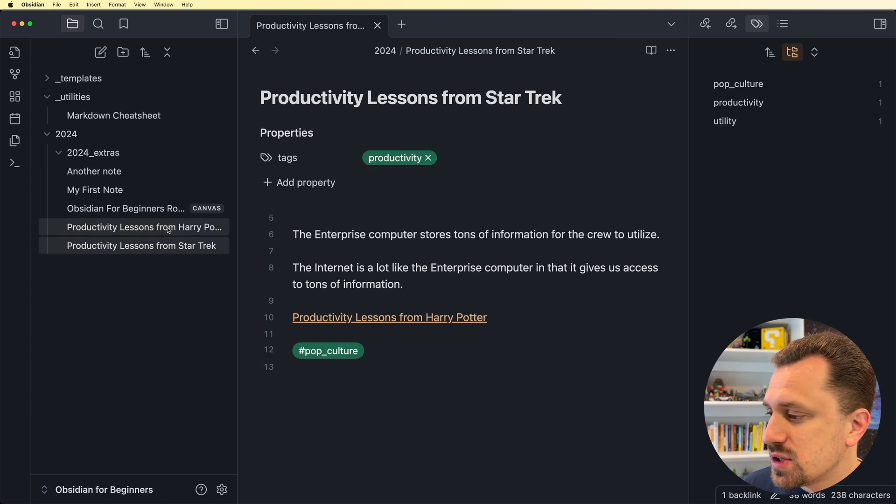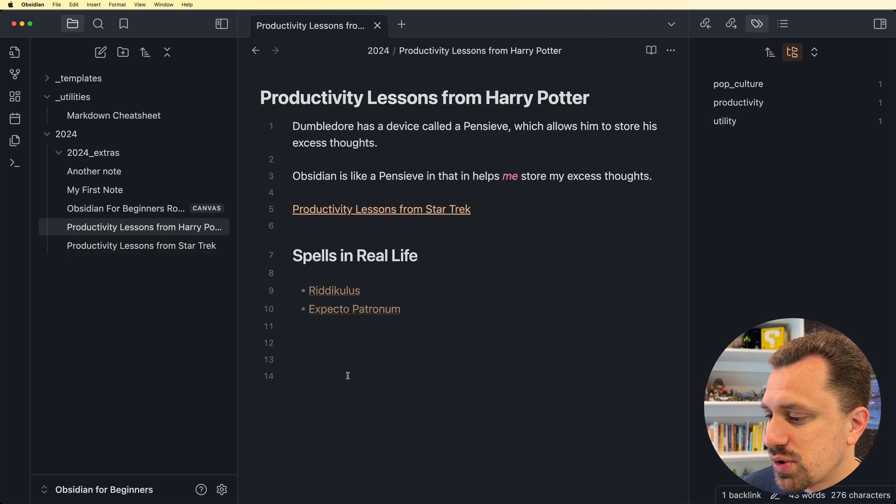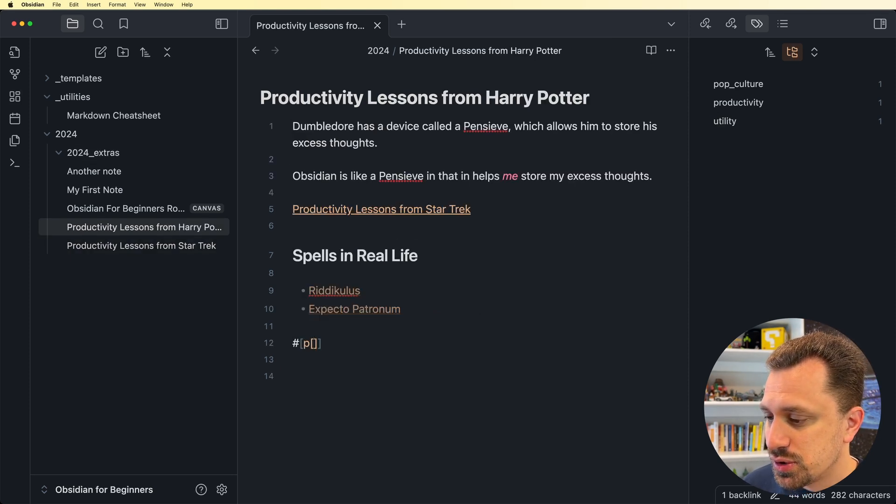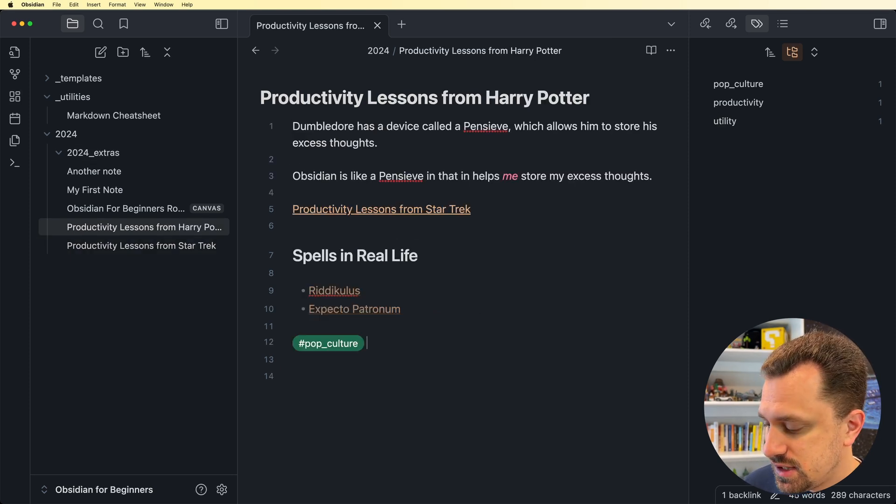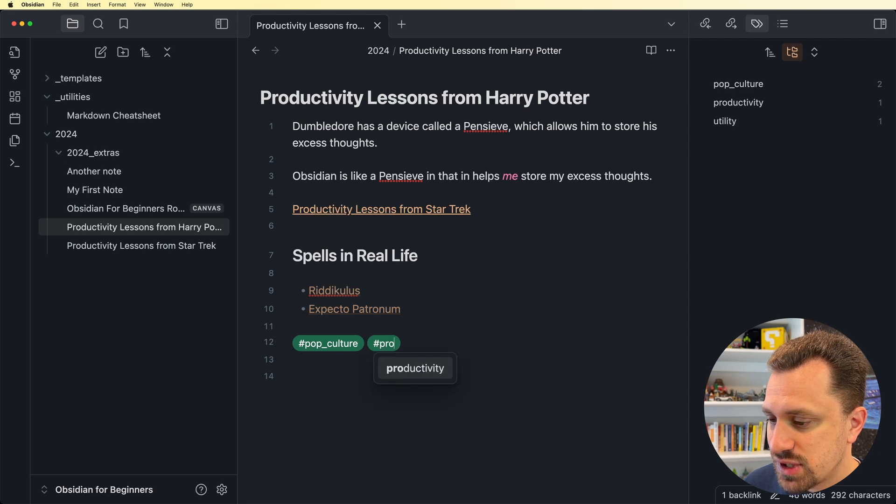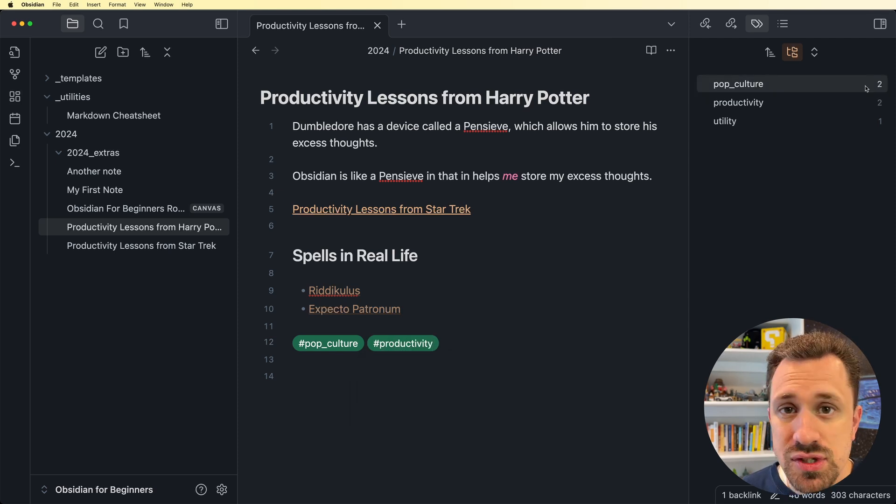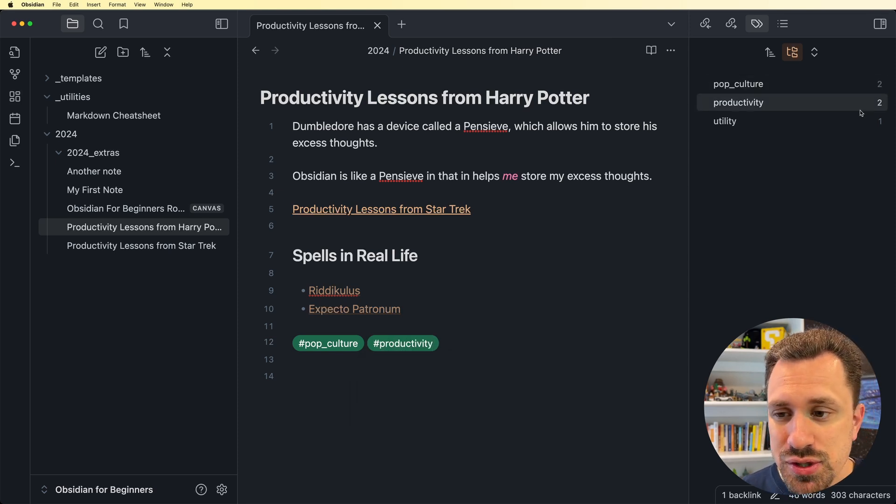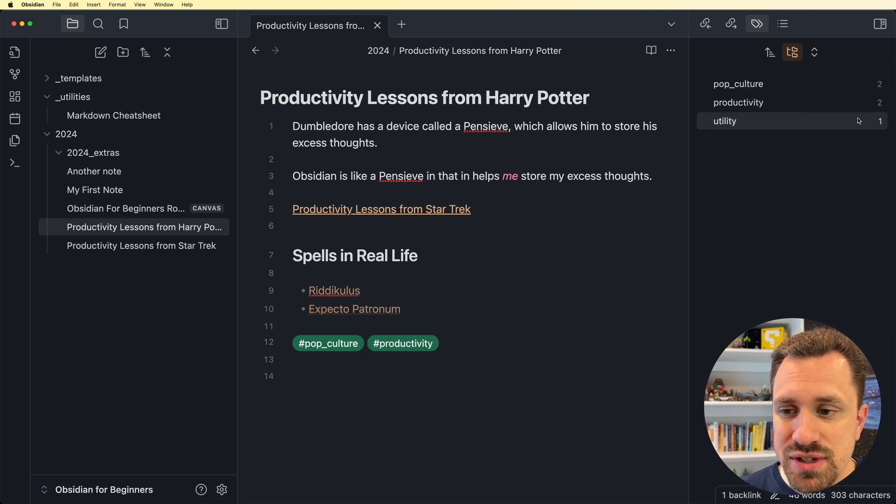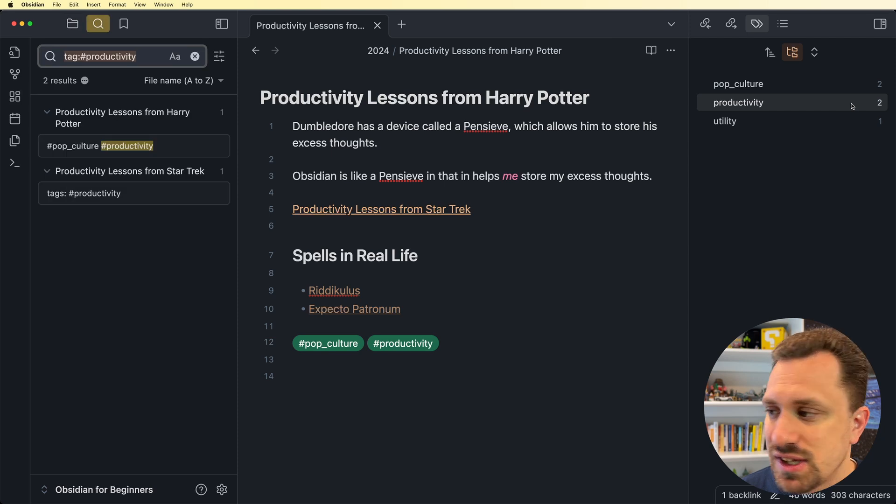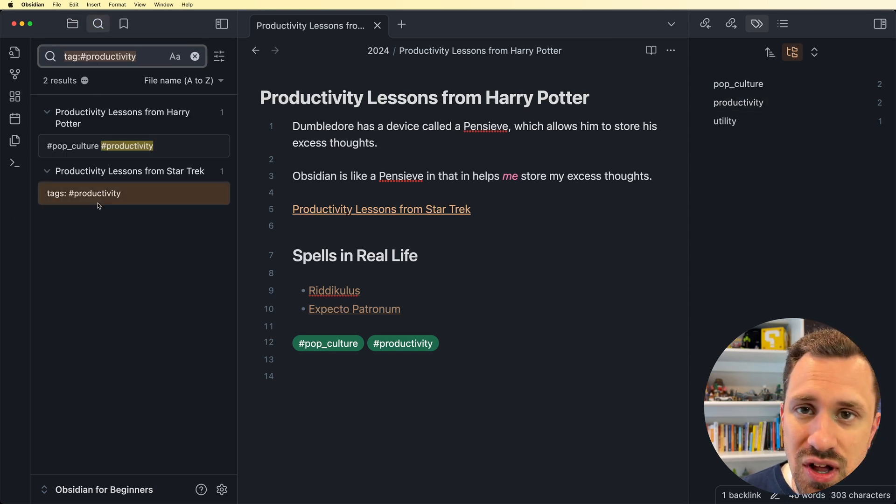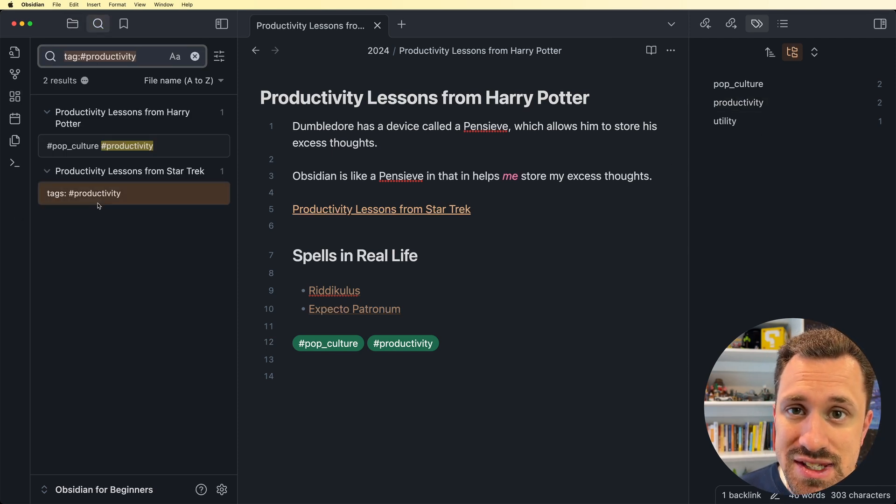So let's go over to this productivity lessons, let's add a pop culture, and let's add the productivity as well. So now I've got two notes that have pop culture, two notes with productivity, one with utility. I can click on this, and it will give me a list of all of those notes that have that tag.